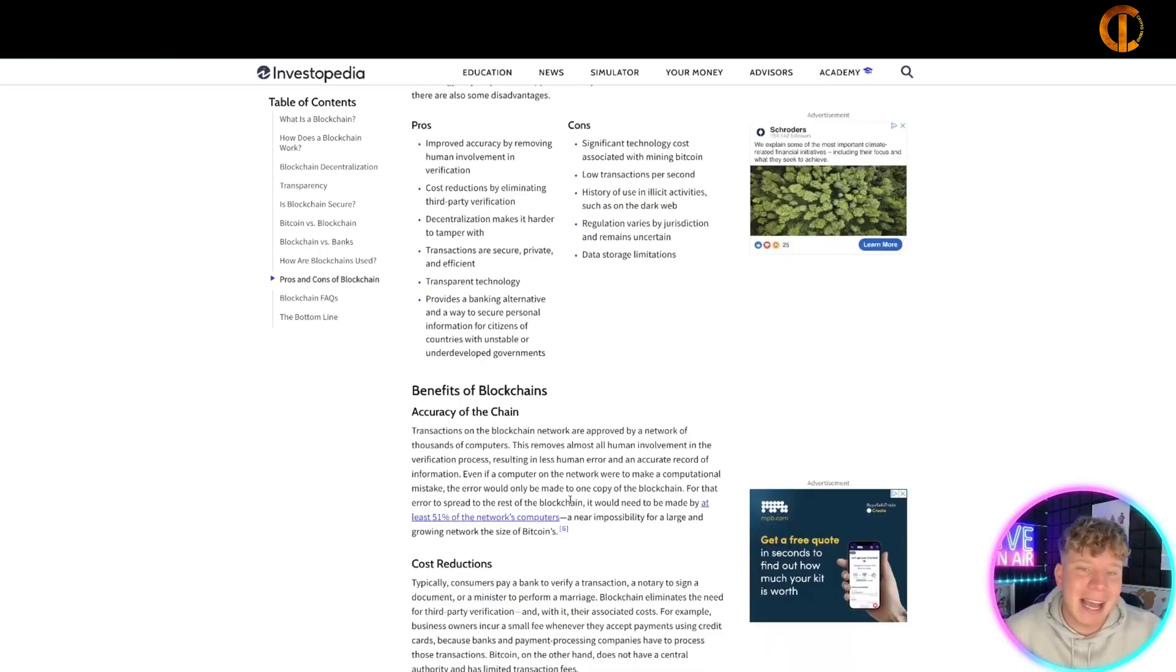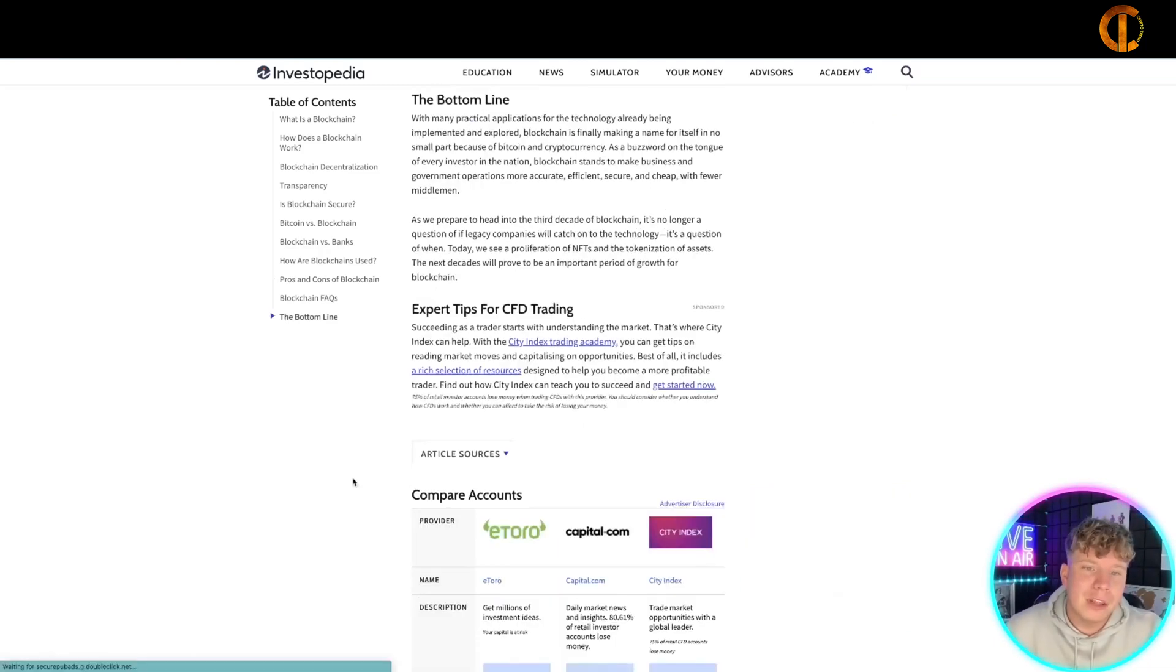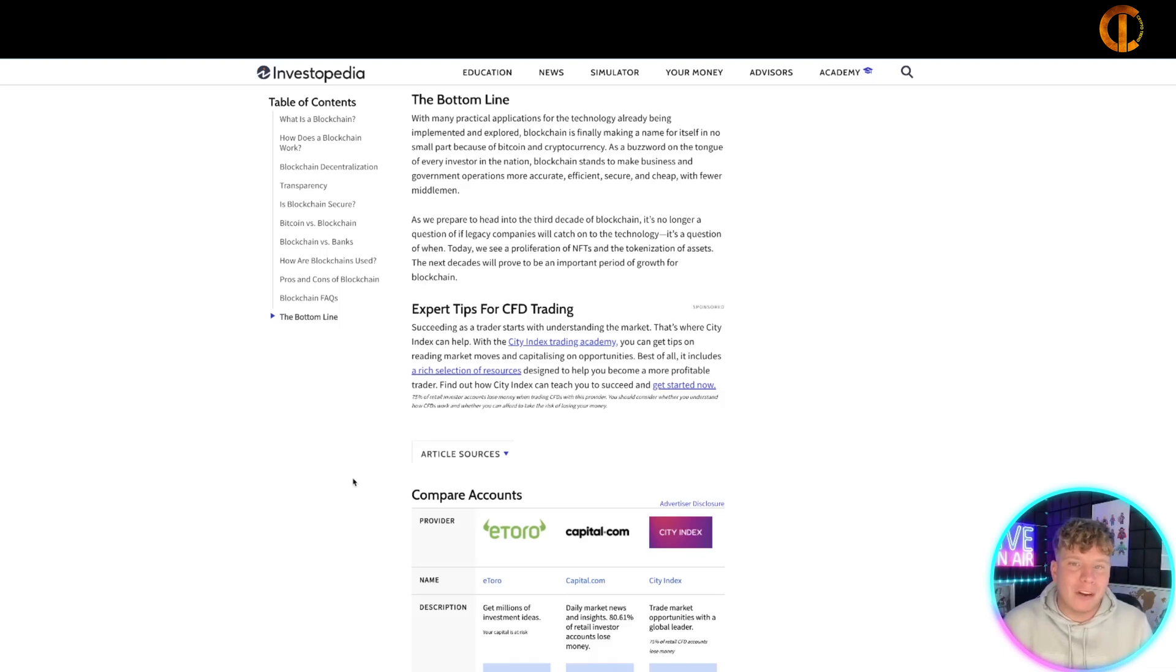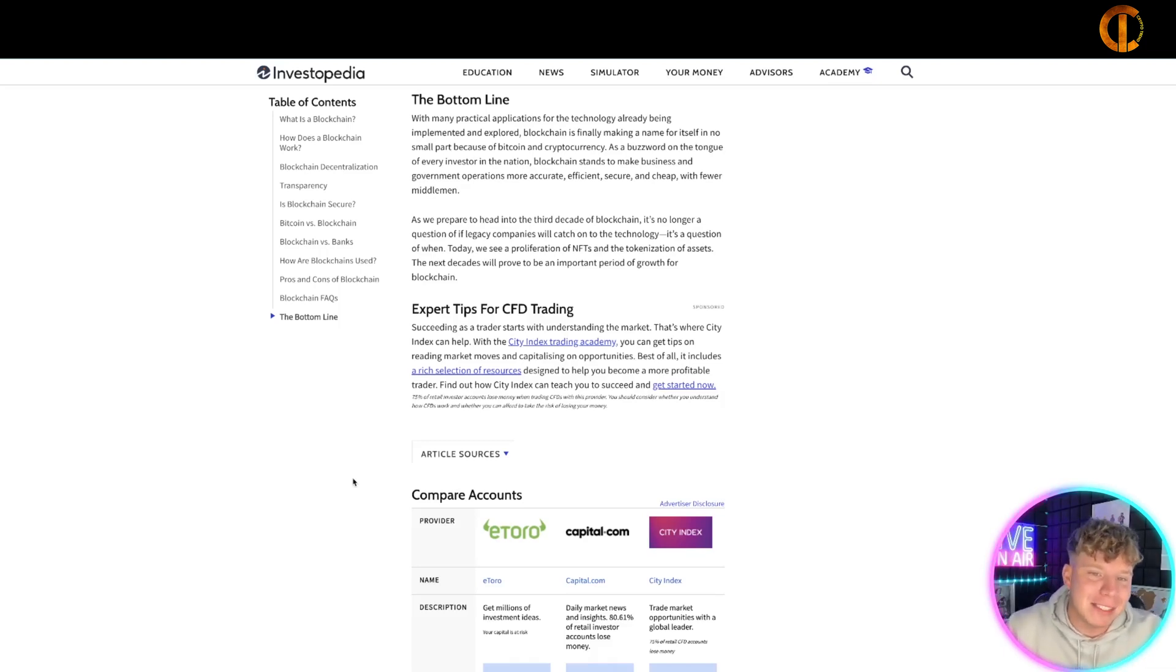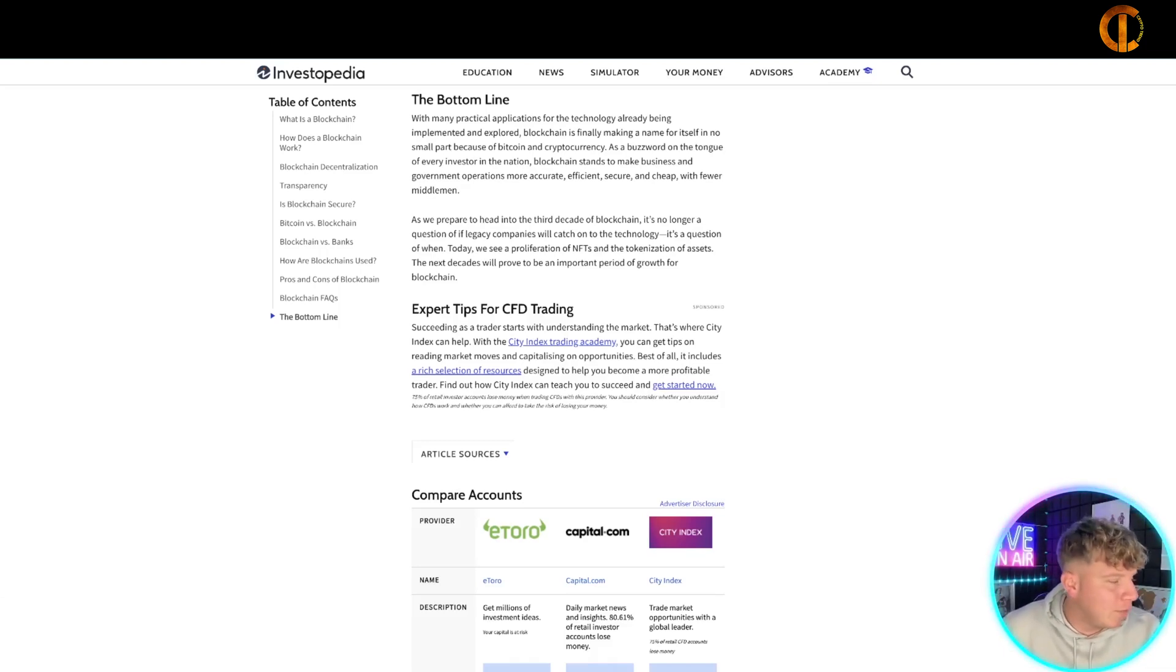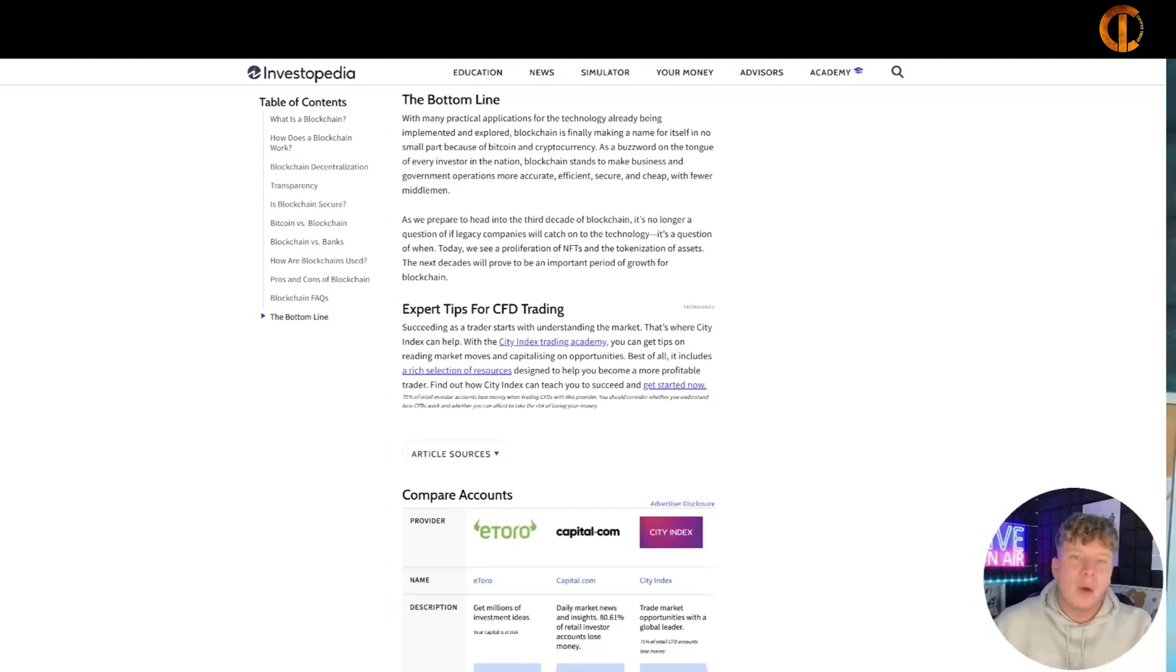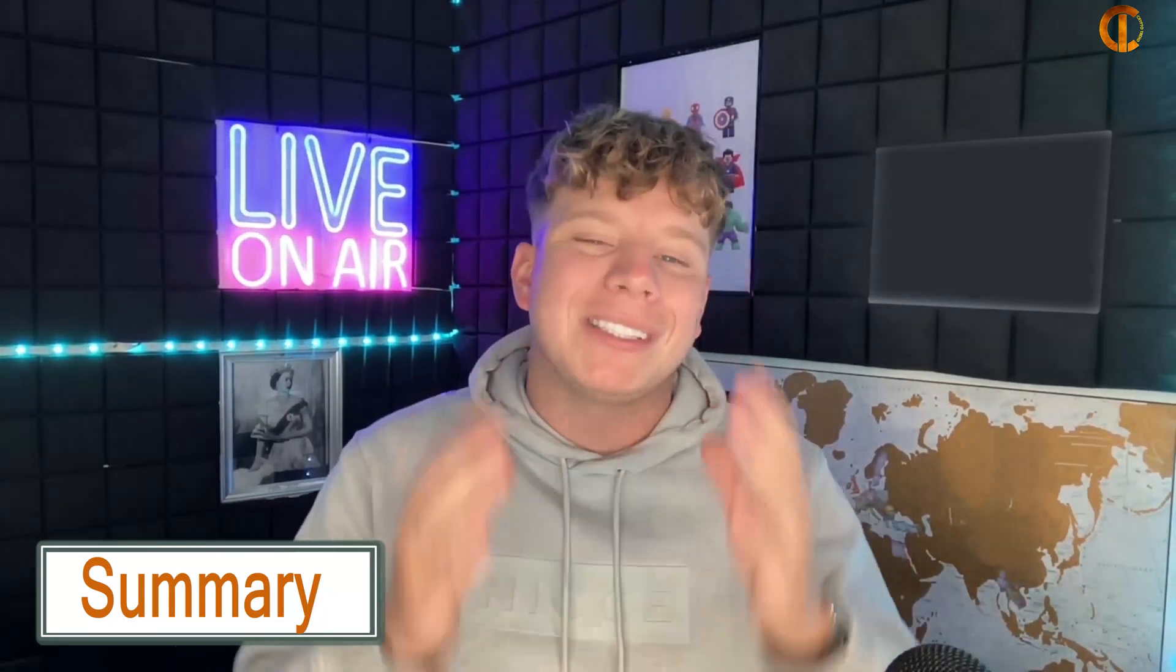The bottom line is that with many practical applications already implemented, blockchain is finally making a name for itself. We all want to be part of the world moving forward - the Web3 world - and blockchain is what's taking us there. I'm hoping the objective was met and you know what blockchain technology is.